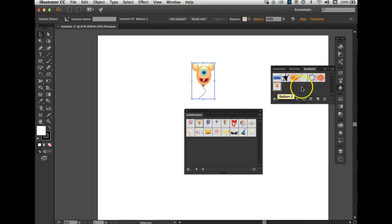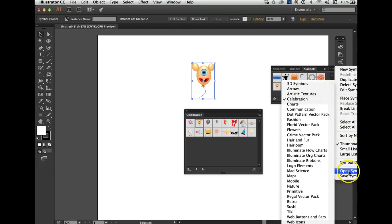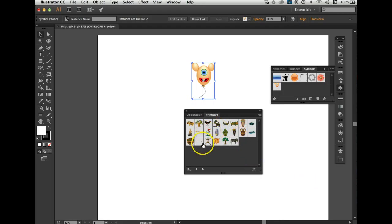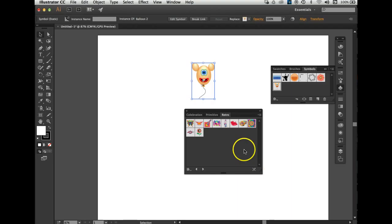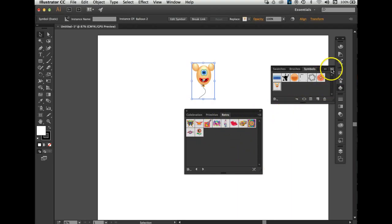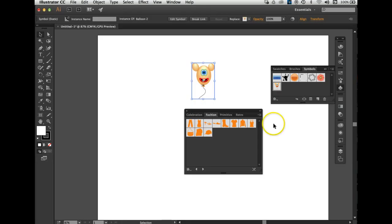Let's go look and see if there's something else. Open Symbols Library. What I'd like to find is a person. Let me look at Fashion — no, that's not what I want. Let's go look for another one.